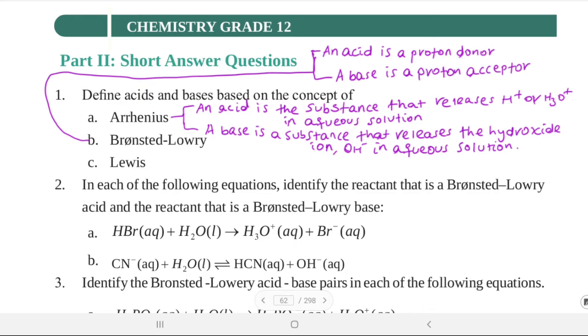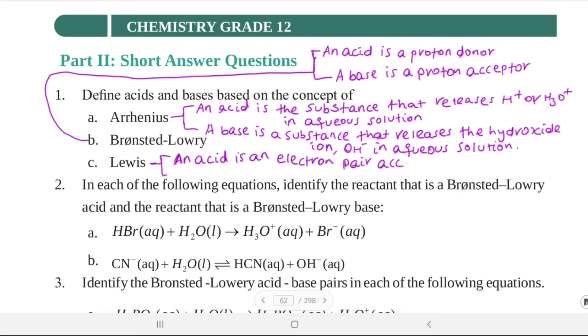By the Lewis concept, an acid is an electron pair acceptor, and a base is an electron pair donor.